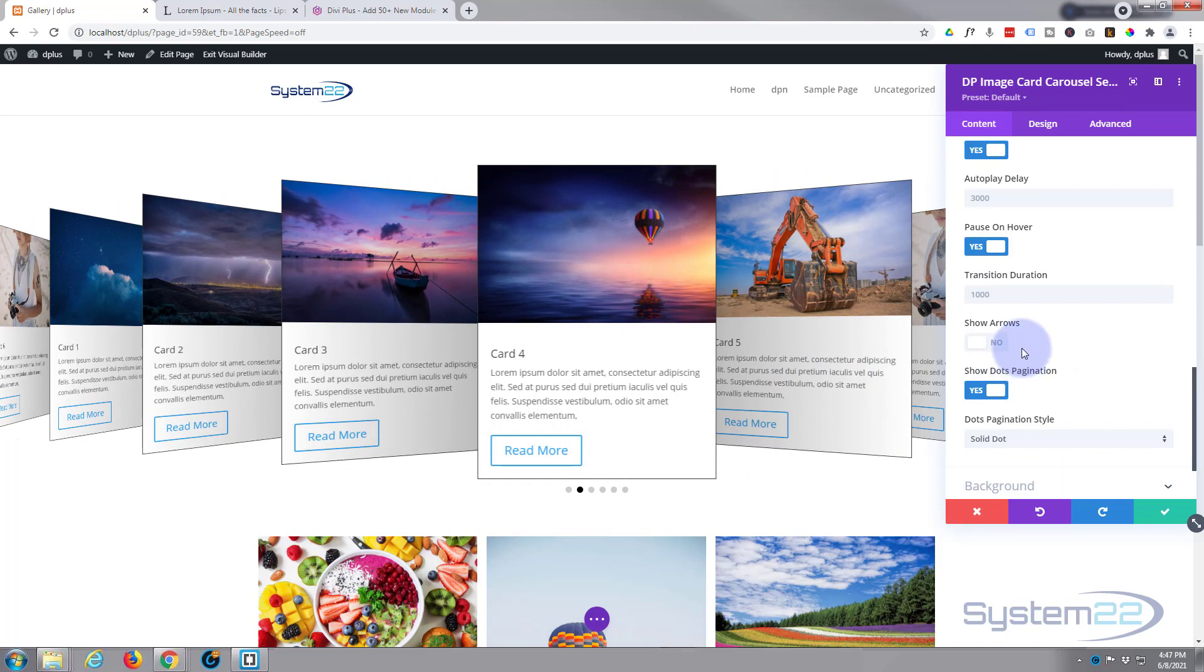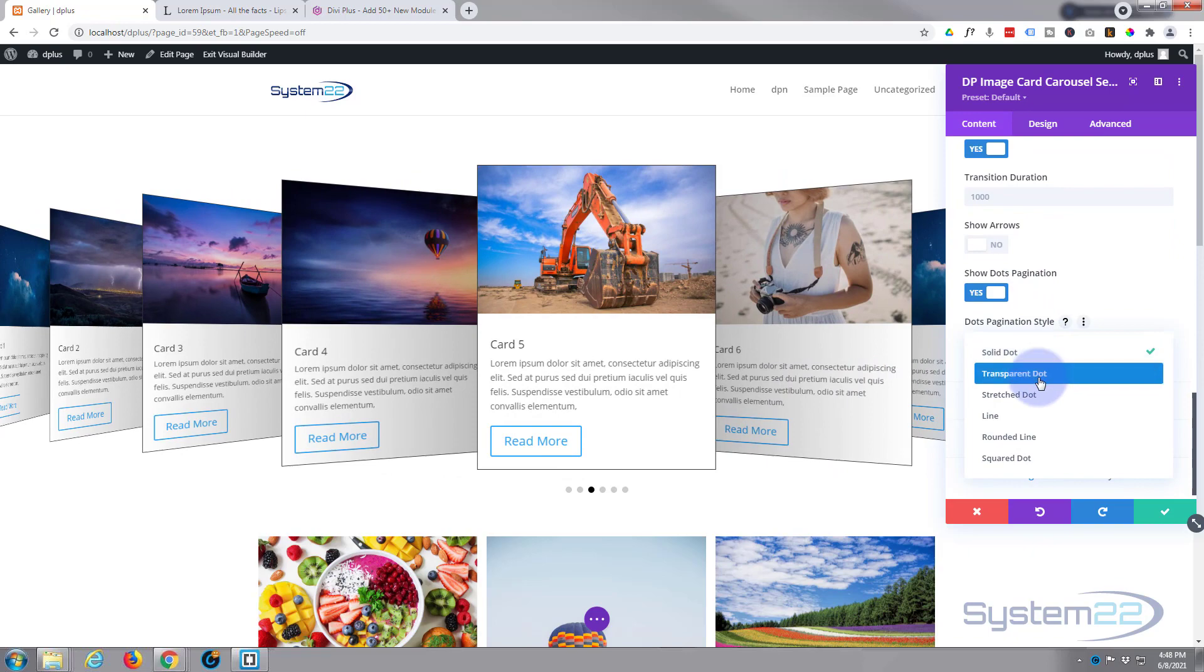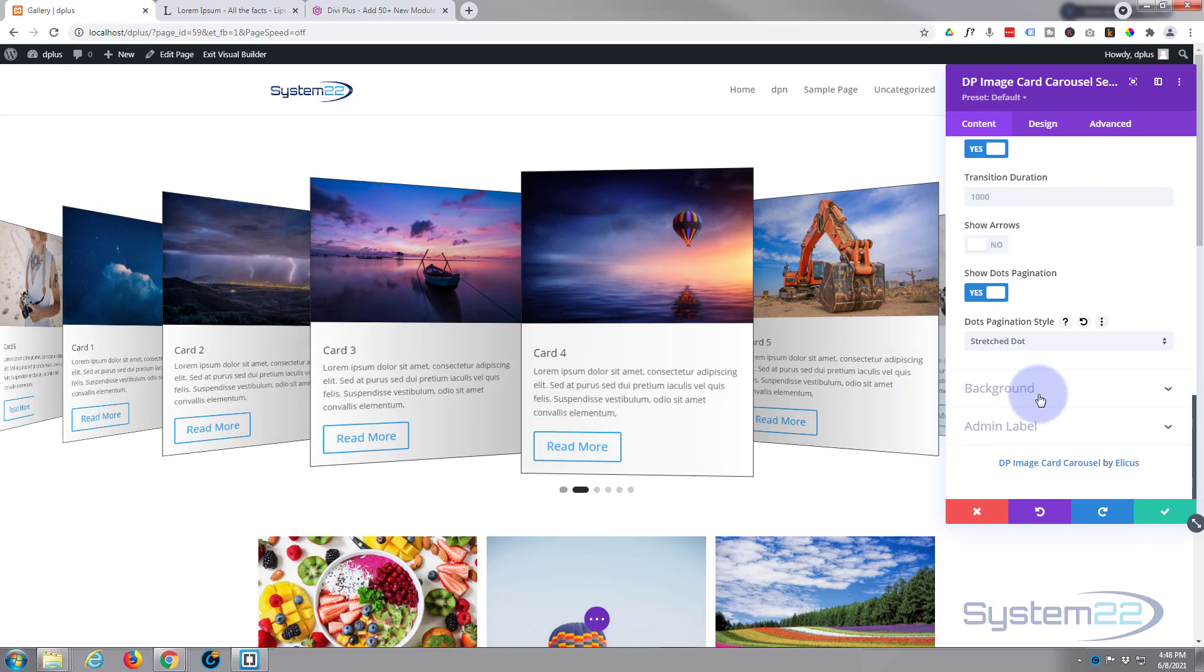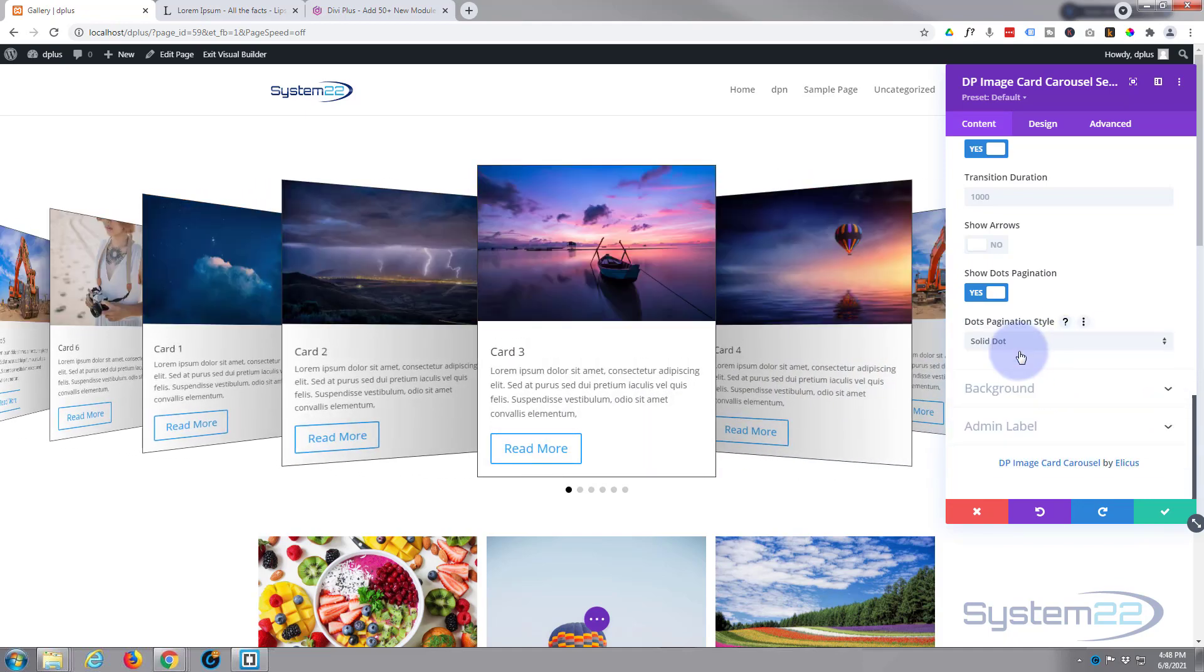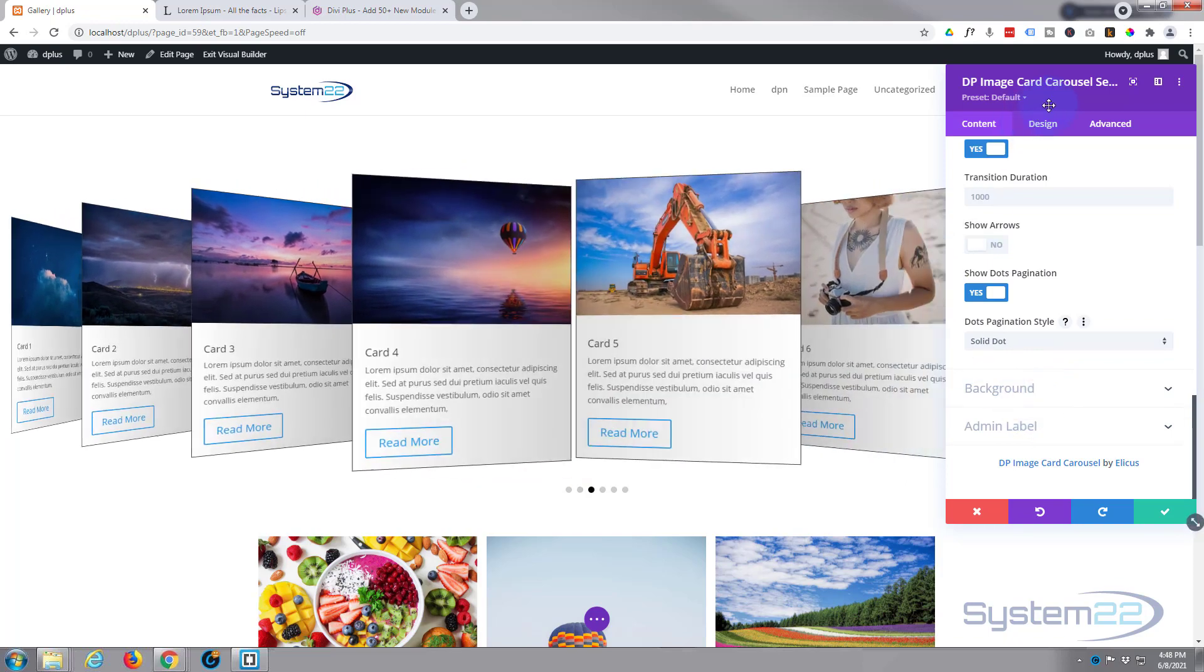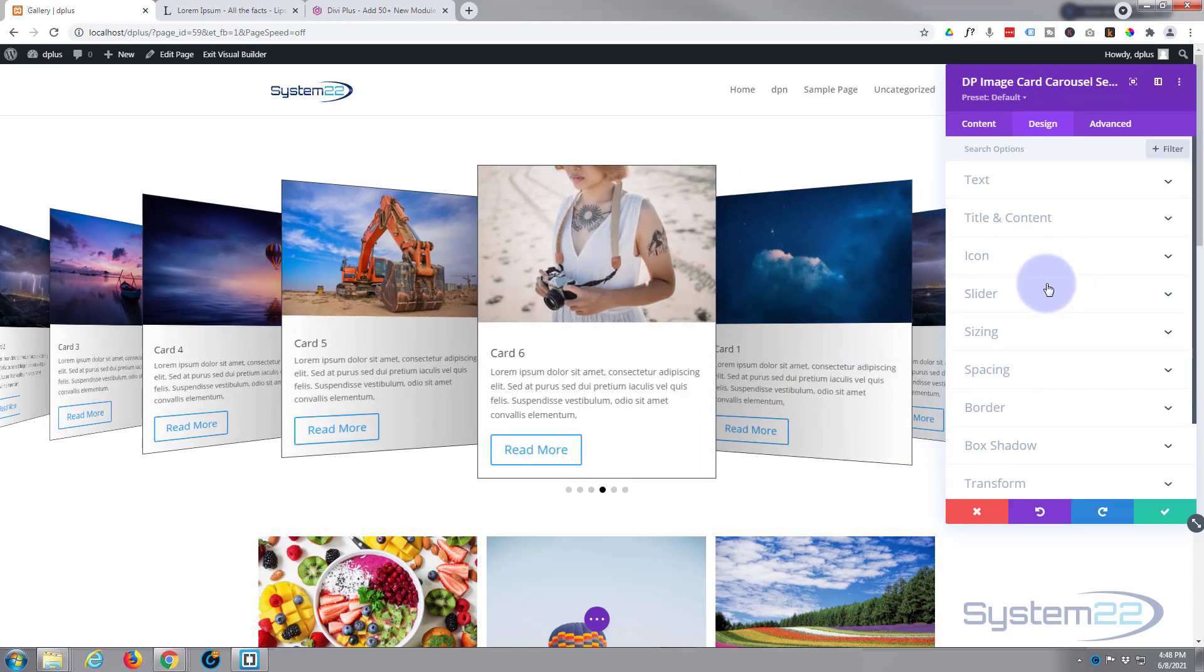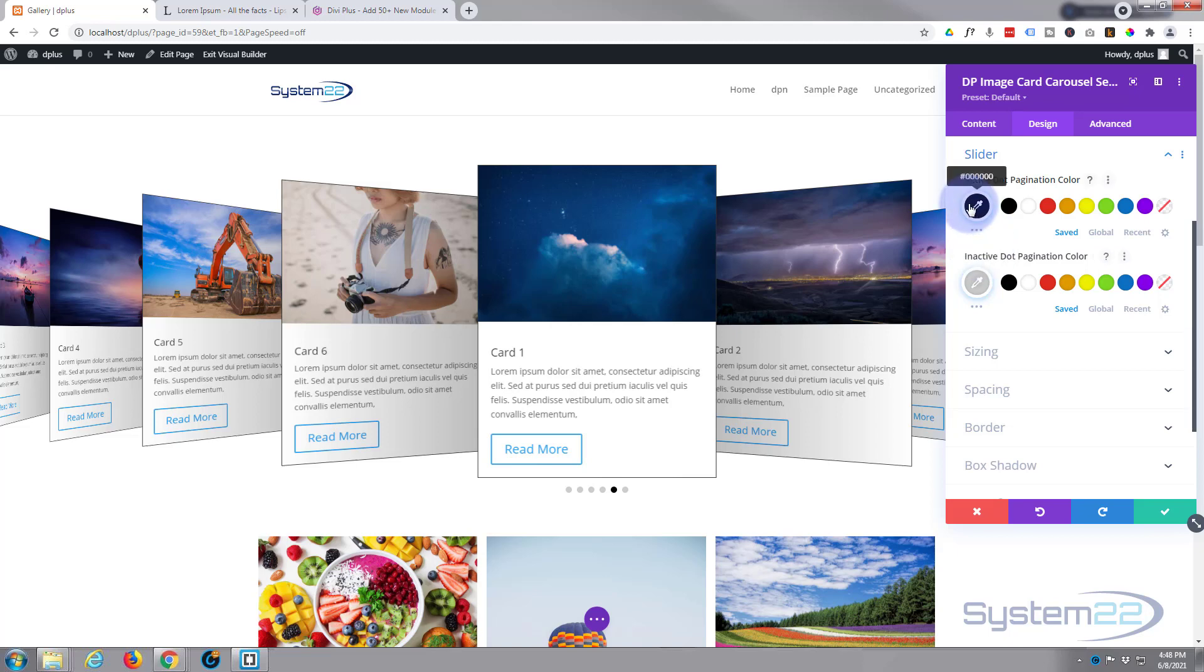You can choose to show arrows if you want to. I'll switch that on. See a little arrow right and left there. I don't particularly want arrows. And you can show dot pagination if you want to also, which is down the bottom right there. I quite like that. I'm going to leave that one on. And you can choose to have a solid dot, transparent dot, stretch dot, so they're crazy shapes and things. But I'm quite happy with a solid dot.